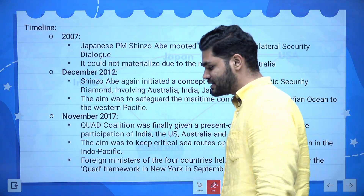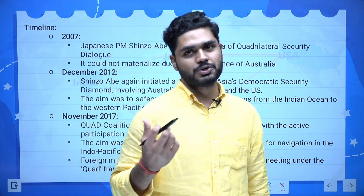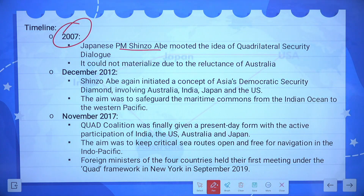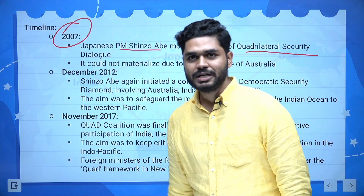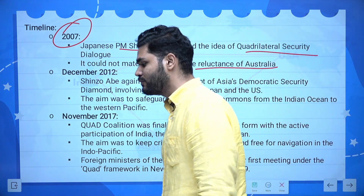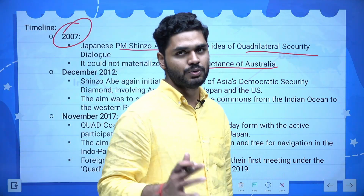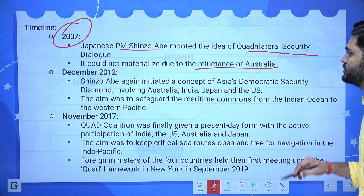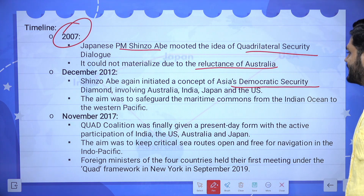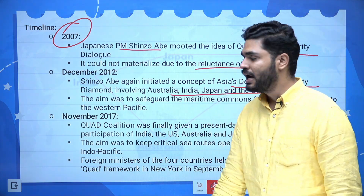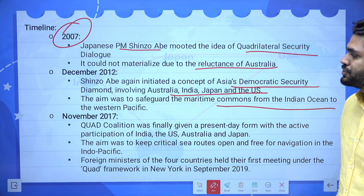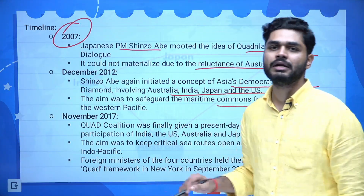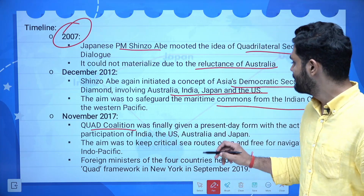For the very first time, this notion of Quad was proposed by Japanese Prime Minister Shinzo Abe in 2007. He mooted the idea of Quadrilateral Security Dialogue, QSD. It could not materialize due to the reluctance of Australia. Five years down the line, Shinzo Abe again initiated a concept of Asia's Democratic Security Diamond, ADSD, involving Australia, India, Japan and the US. The aim was to safeguard the maritime commons from the Indian Ocean to the Western Pacific Ocean. Again it failed to materialize. Then in November 2017, the Quad took its present-day active form.